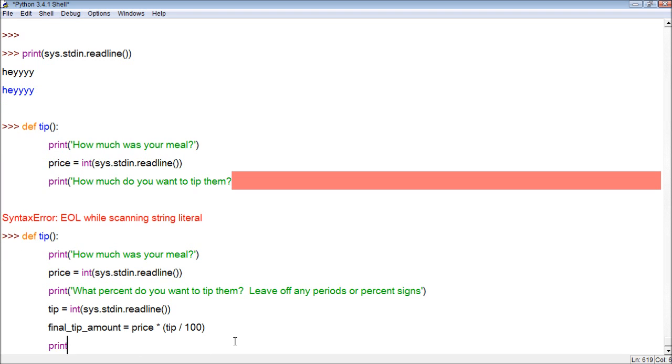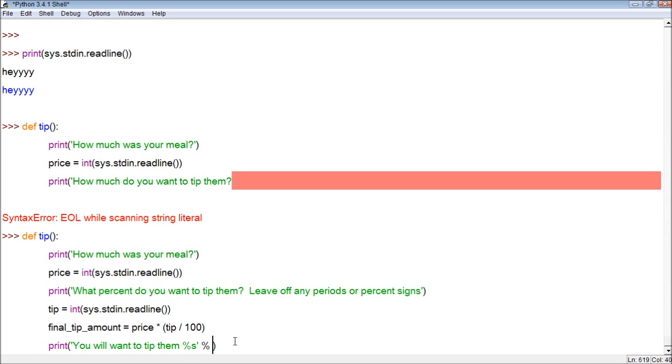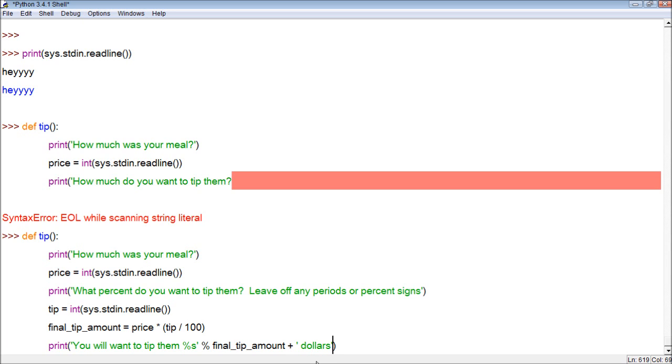Then what we can do is finally, once we have all these values, we can print them out. So let's first print, you will want to tip them. And then we need to put a variable within here. So we use %s, as we learned in previous videos. And then we put a percent sign. And then we tell them the amount that we want. We tell them what variable we want to put there, which would be final tip amount. And then what we do is we add the string dollars.